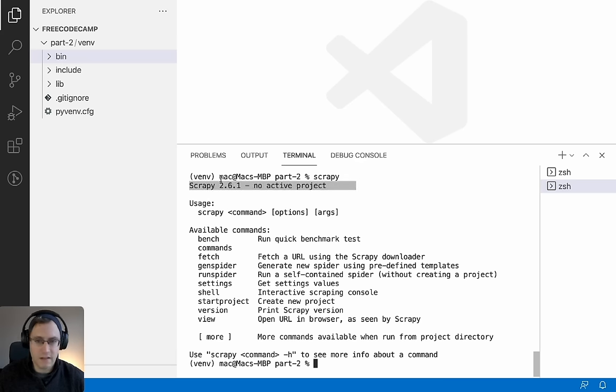In part four of our Scrapy beginners course, we're going to look at how to create a Scrapy spider, use the Scrapy shell to find the CSS selectors we need, use those CSS selectors in our spider to extract the data we want, and finally get our spider to go through multiple pages and extract data from all of them. I've got my terminal open with my virtual environment already activated, continuing on from part three.